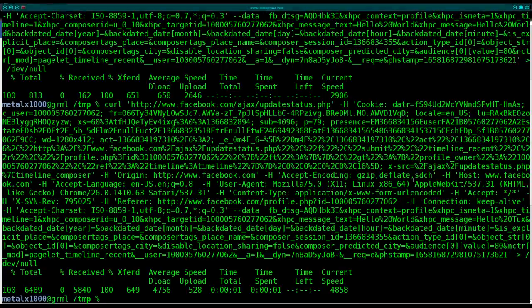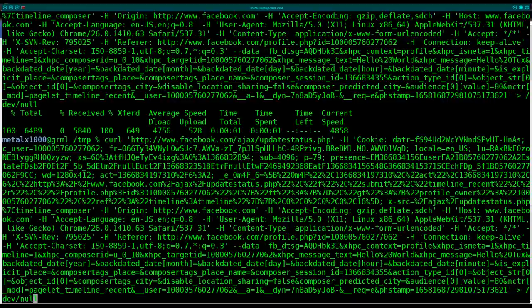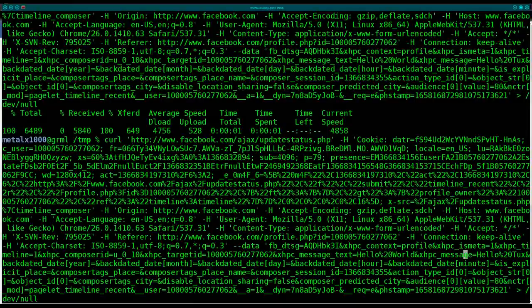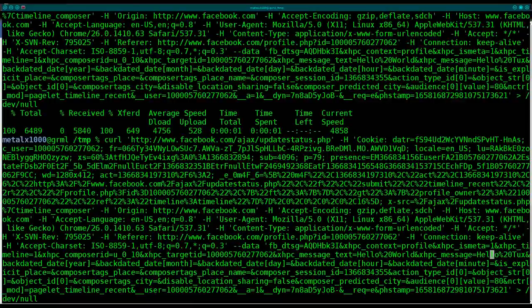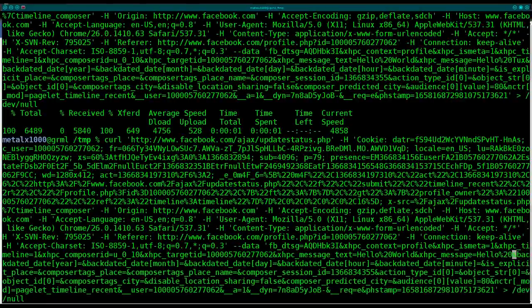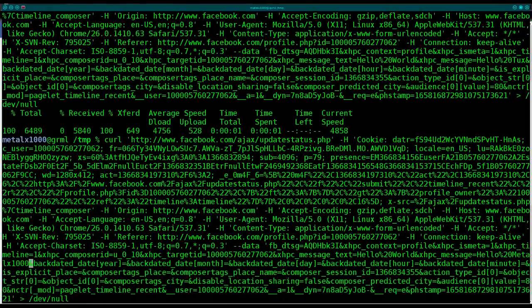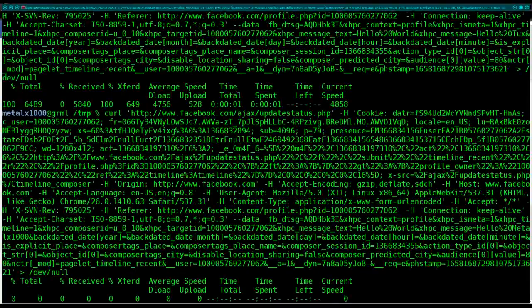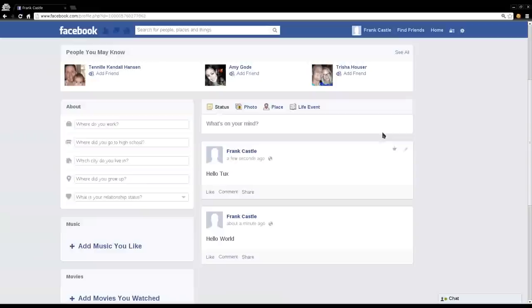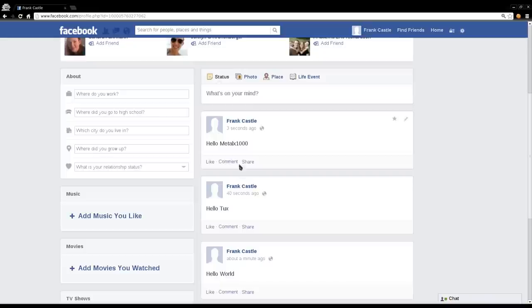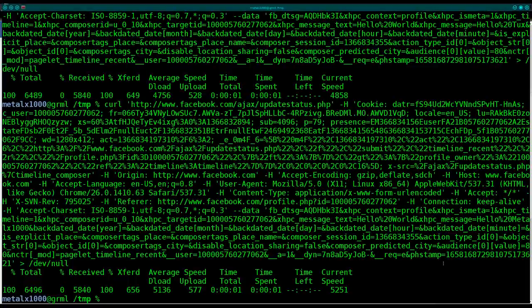I'll go back in here and I will change it again just to show you. Let's see. It might be faster to go this way. So basically you can take this output now that we've created it and put it into a shell script. Let's change this. Say Metal X 1000. Hit enter. Come back here. Refresh my Facebook page. And there we go. We have hello Metal X 1000, hello tux, hello world, all separate posts just by changing the text.